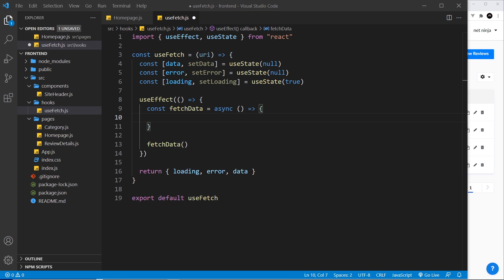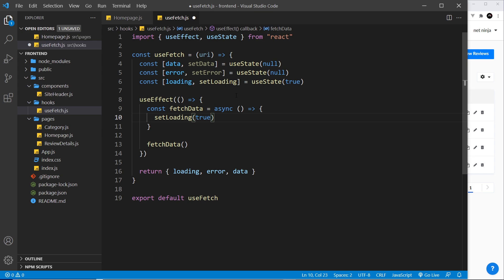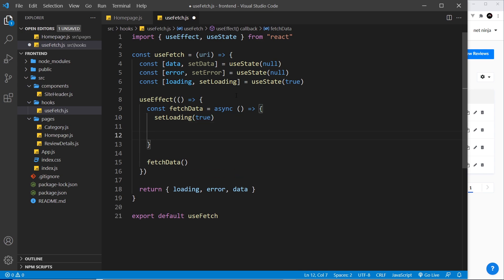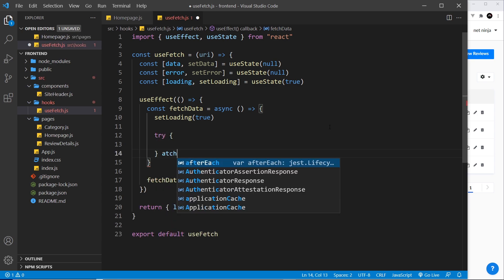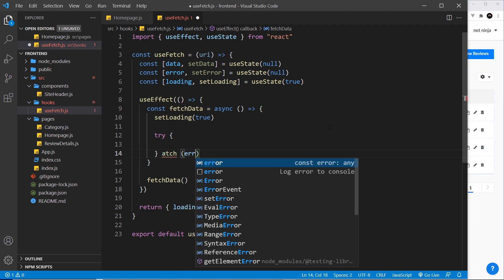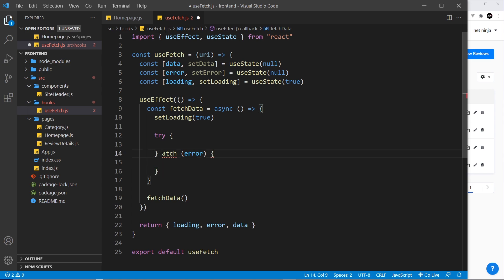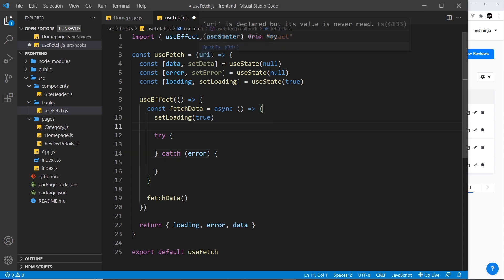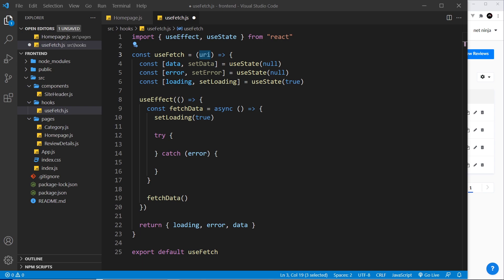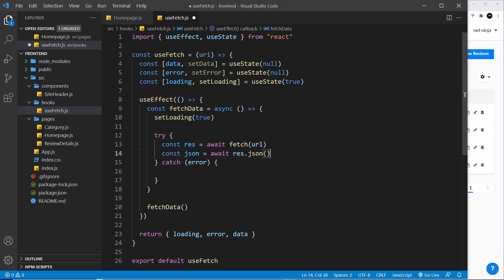Inside fetchData, first of all we set loading to be true — just in case this is a second run and loading was already set to false — so we reset it to true when we start fetching. After that we're going to try to do something, and if there's an error we're going to catch it. The thing we want to try is using the fetch API to fetch data using this URL endpoint.